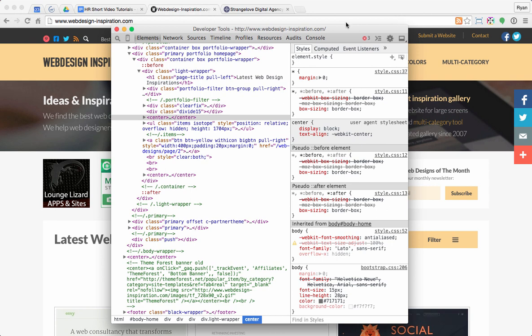Inspect Element is a really important tool in the web designer's repertoire, allowing us to do some troubleshooting and research for our websites. Let's take a look at how it works.